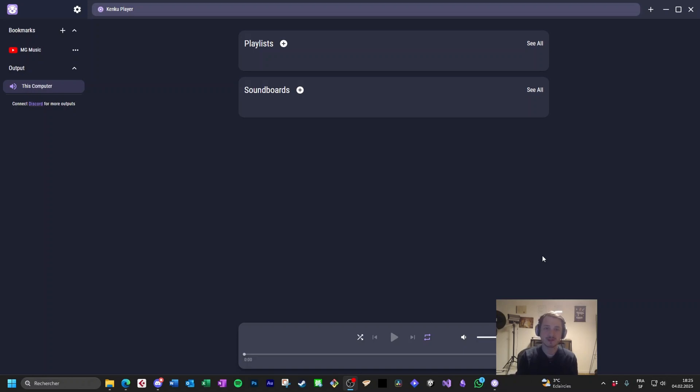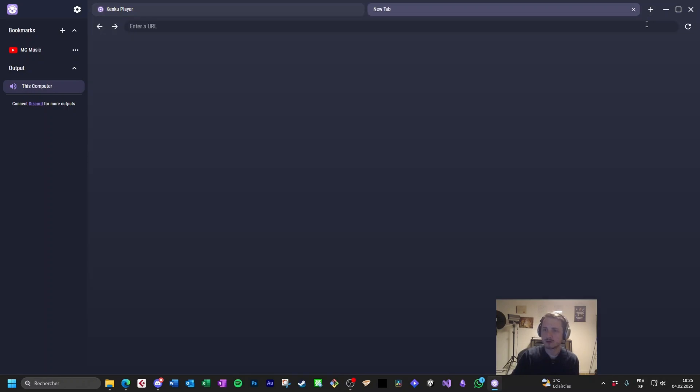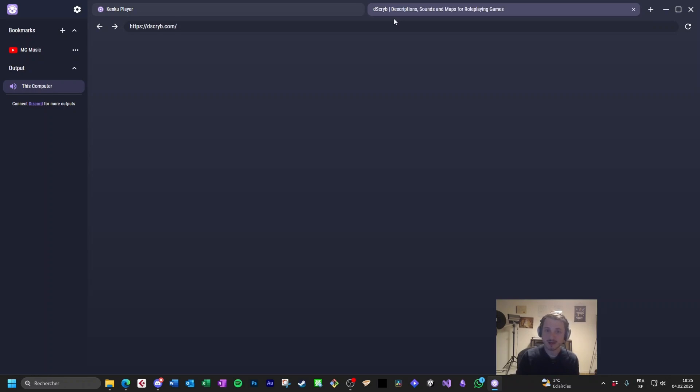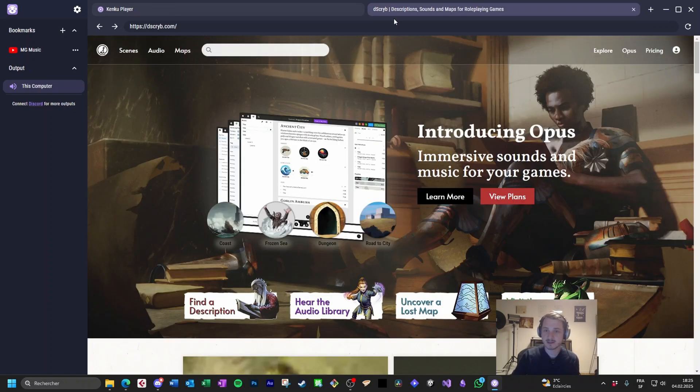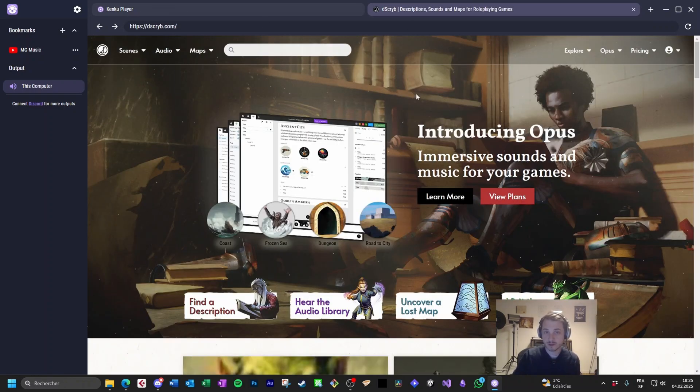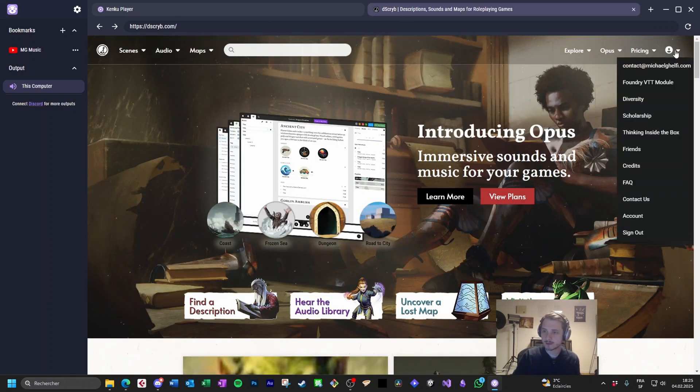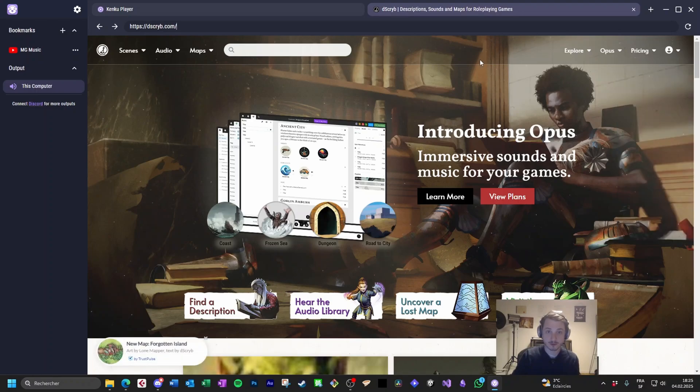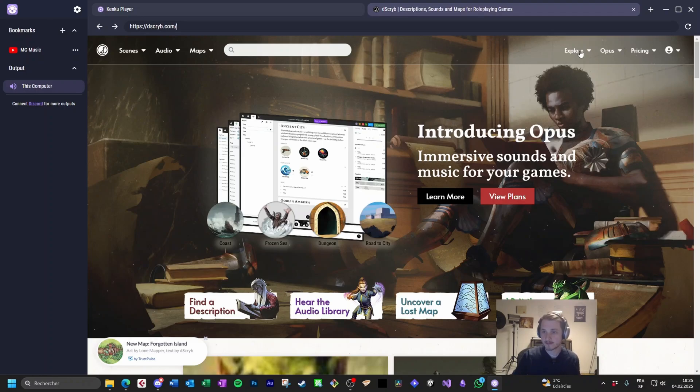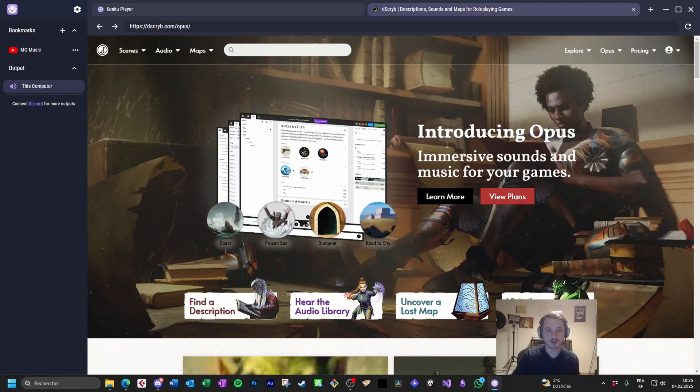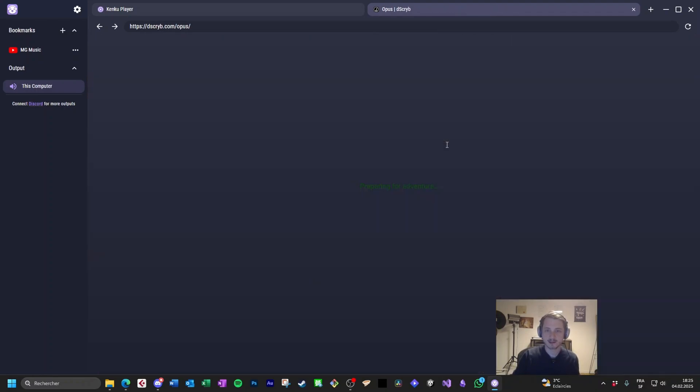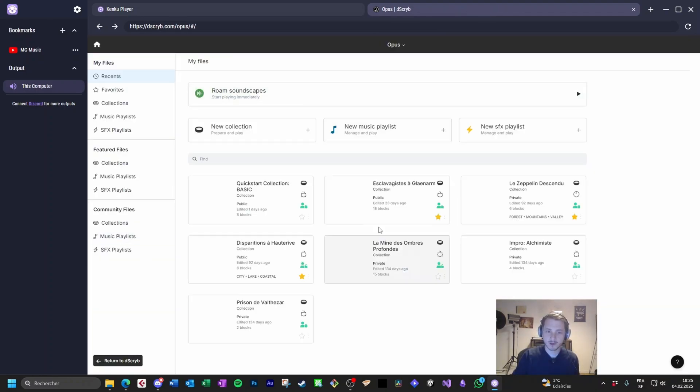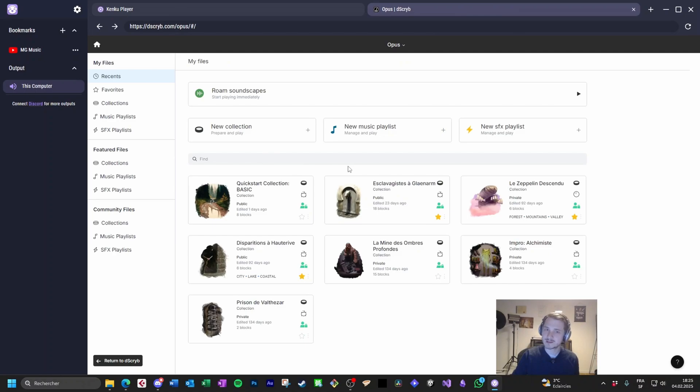Kenku FM is now installed. Let's see how we connect to Discord. Here, click in the top right corner on the plus and write Discord.com and we're going to connect. It takes a few seconds because it works like a browser. In the top right corner here, you can connect to your account. When it's done, you have access to Opus. Here I can just launch and I can play the audio as you are used to.